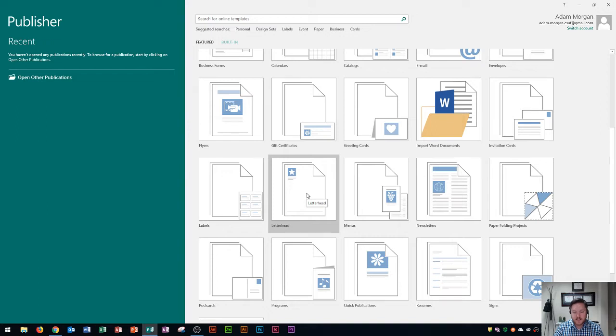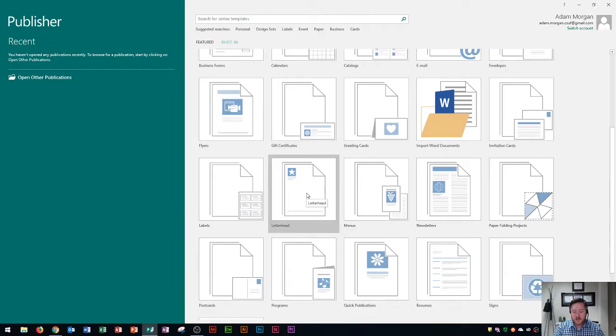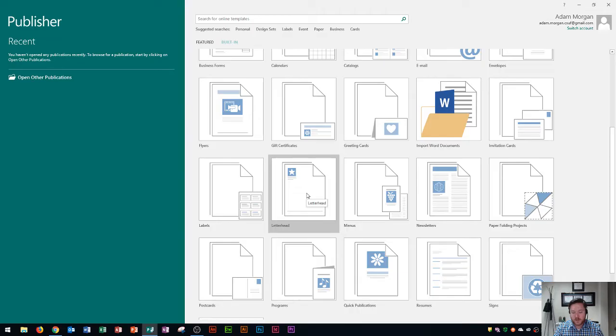Okay, so letterhead is pre-printed paper with important facts about the company and blank space to contain the text of the correspondence. It's used for official business communication such as letters and it's an easy way to convey information to the reader and quickly establish a formal and legitimate mode of correspondence.